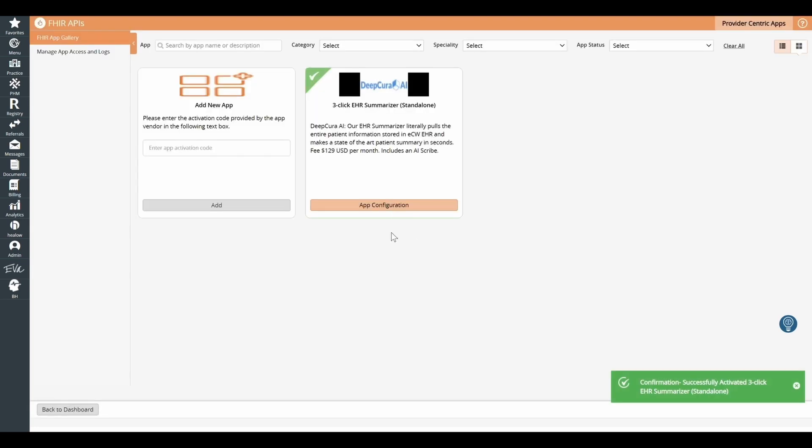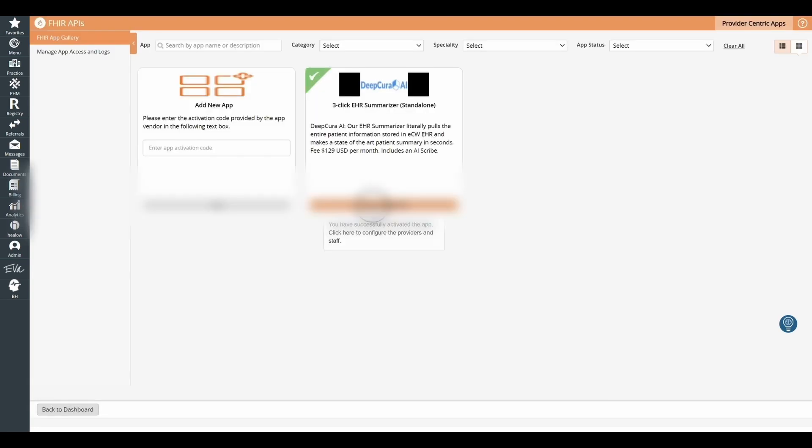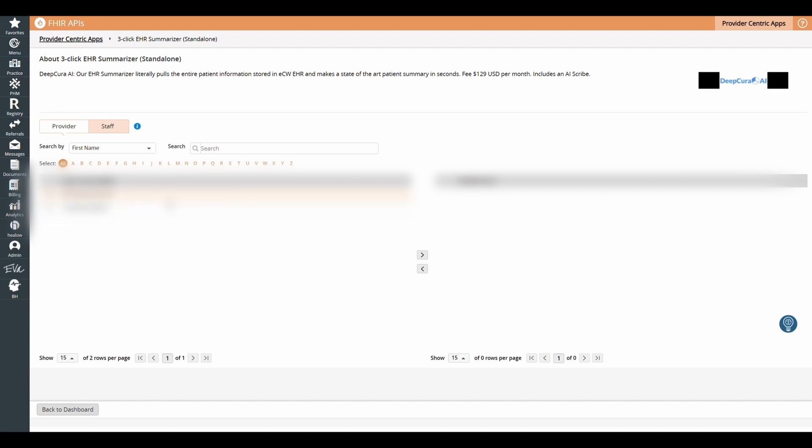Then you're going to go to App Configuration to select which providers have access to DeepCura from ECW.